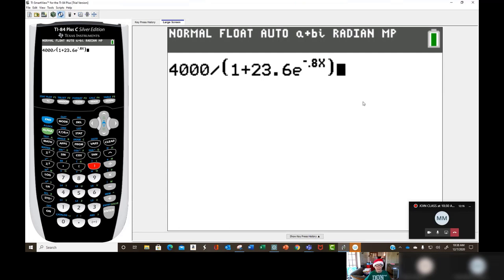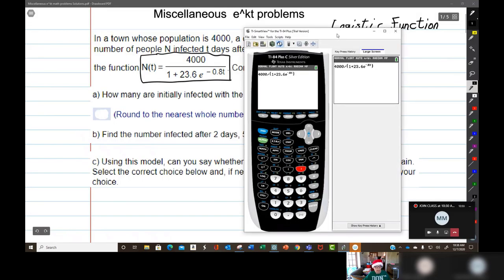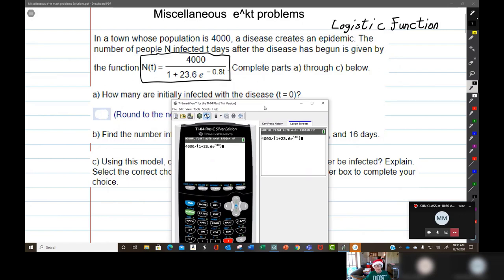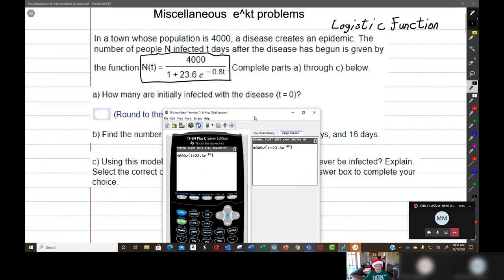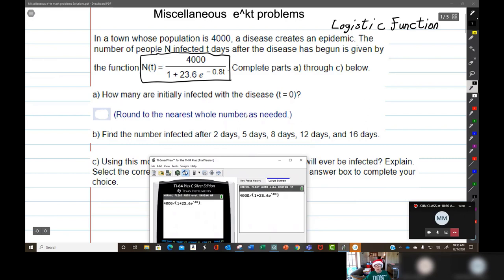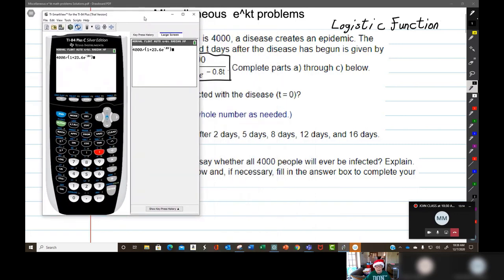So we have 4000 divided by 1 plus 23.6·e^(-0.8x), using x instead of t — no big deal. The first question, part A, is how many people are initially infected with the disease. Initially means at the beginning, so t = 0. We'll substitute 0 for x first, then substitute 2, 5, 8, 12, and 16 for the subsequent days and let the calculator do all the work.